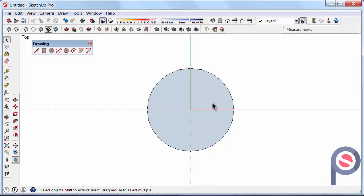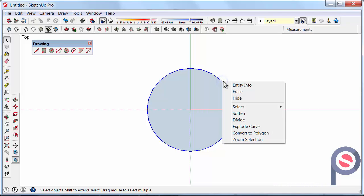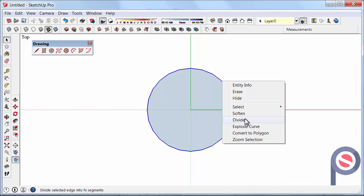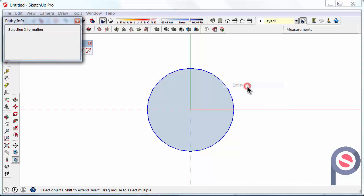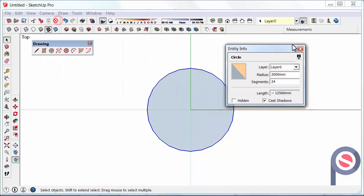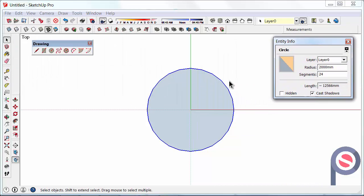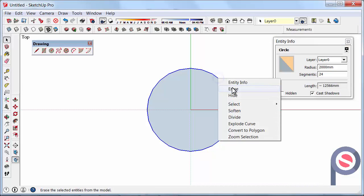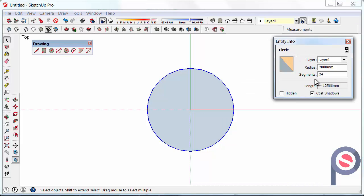A cool thing we can do with the circle is as we learnt in an earlier tutorial, it is a curve. So we can either explode it which will turn it back into segments or individual lines or what we can do is actually go to right click entity info on the edge. So again right click on the edge, entity info and it tells us the segments and the radius in here as well.